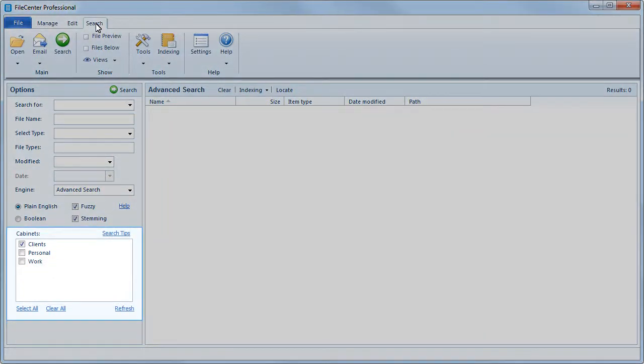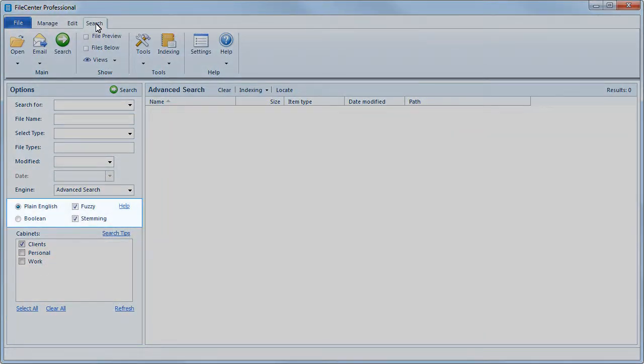Here you can search multiple cabinets, expand your search to include typos or grammatical variants, or narrow your search by date or file type.